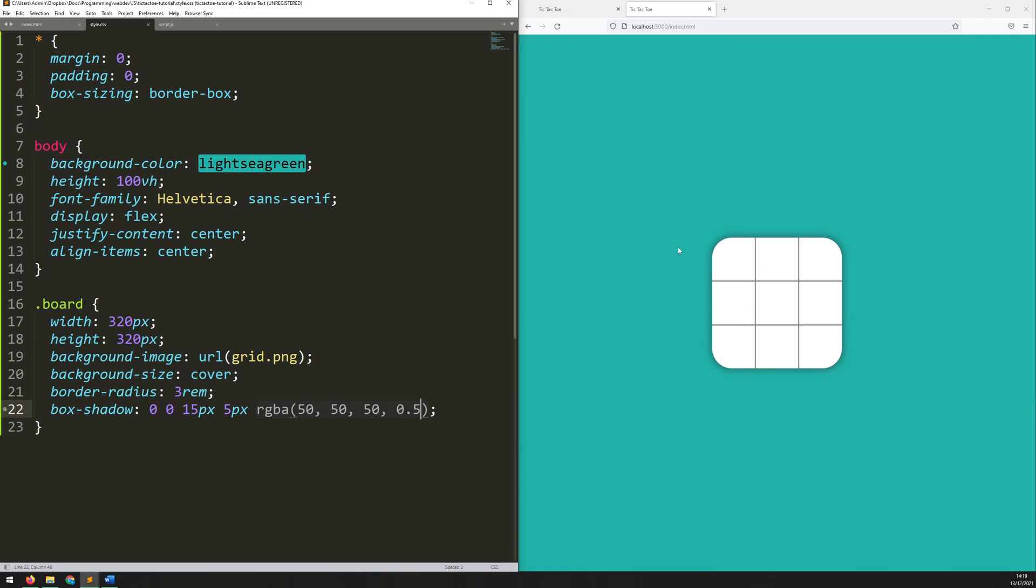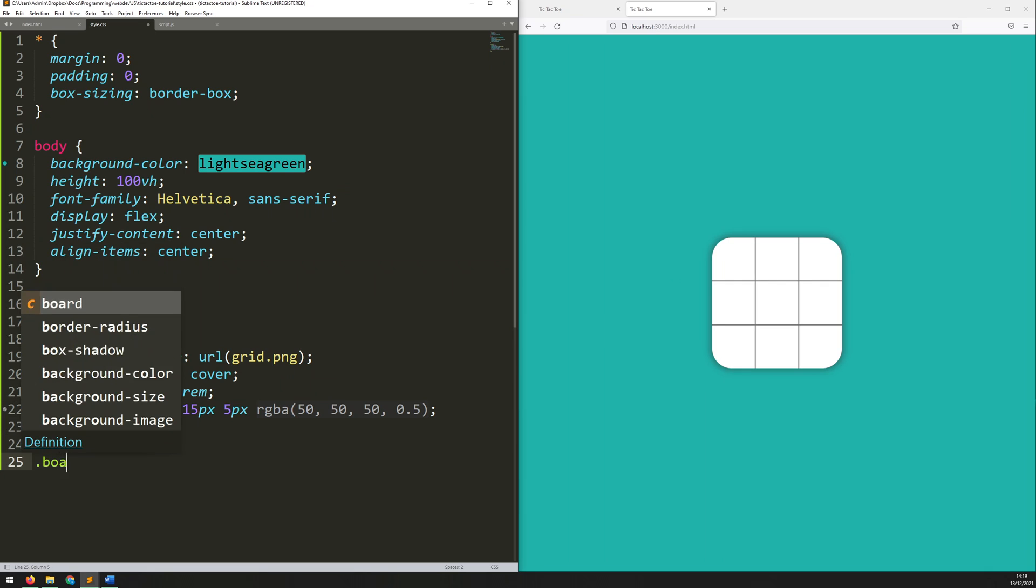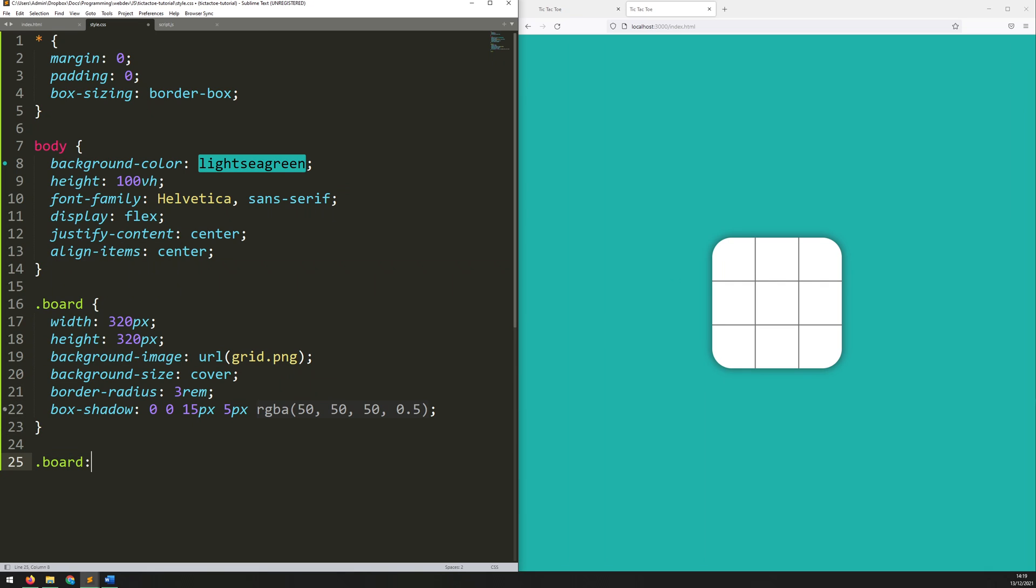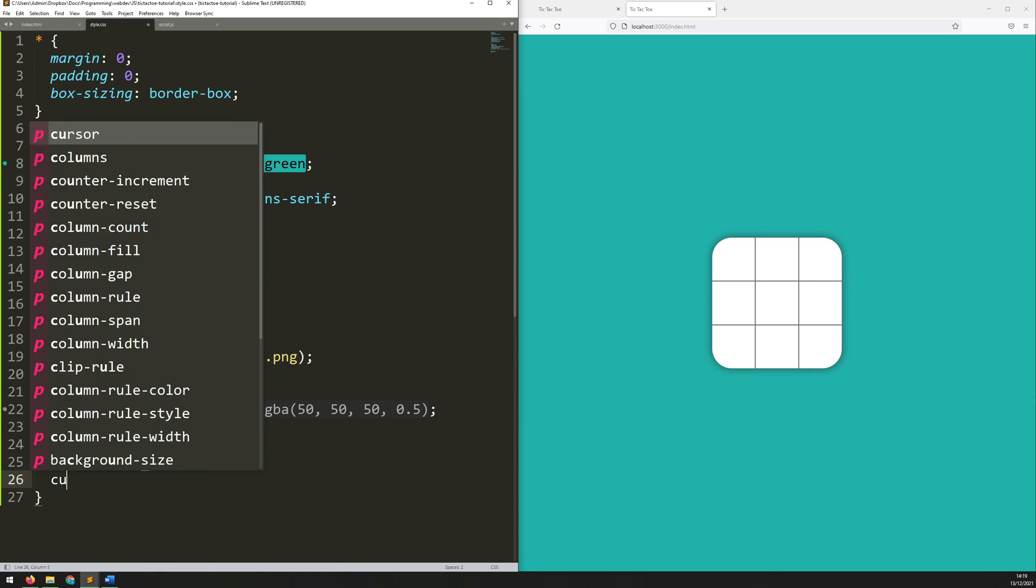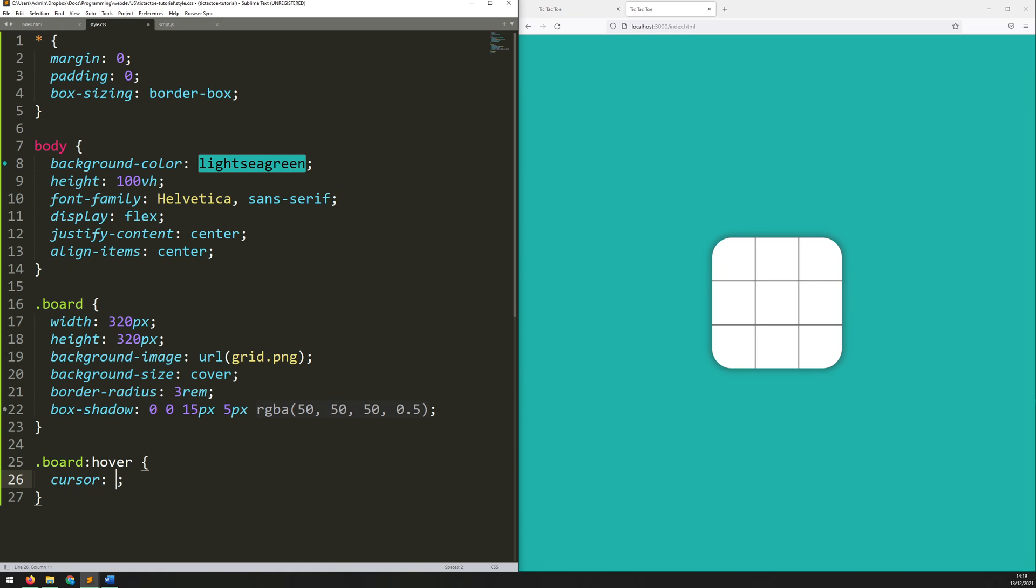What I would also like to add in is that when I hover over it, the mouse turns into a little cursor. So, let's say Board Hover, and the cursor at that point becomes a pointer. So, if I save this again, now when I hover over it, you can see it turns into a little pointer hand.